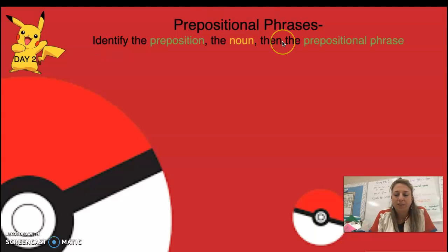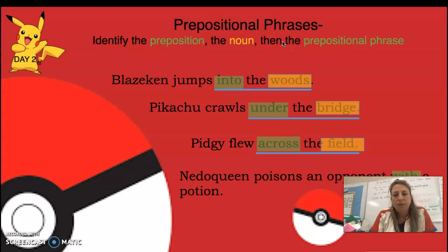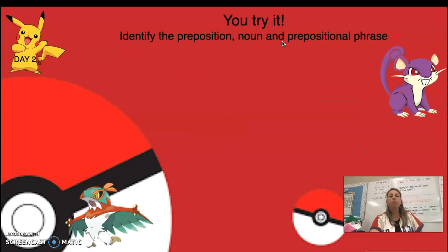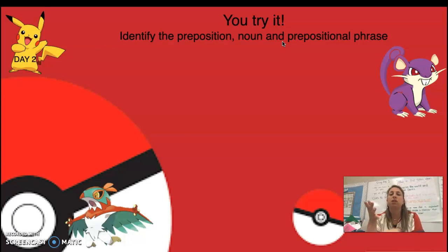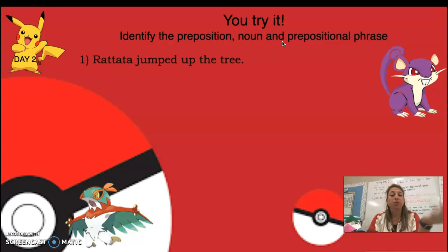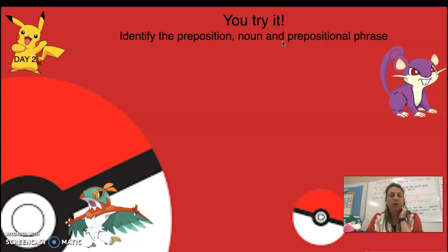Sorry, I had a quick visitor in my room. I want you to pause this video and identify the preposition, the noun, and the prepositional phrases all on your own. Use a whiteboard or whatever works for you — let's see if you can do this as we go.